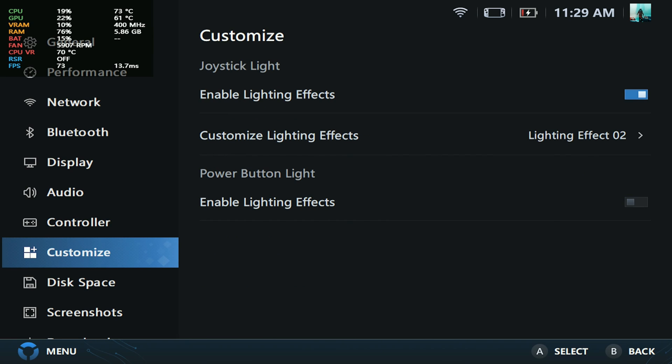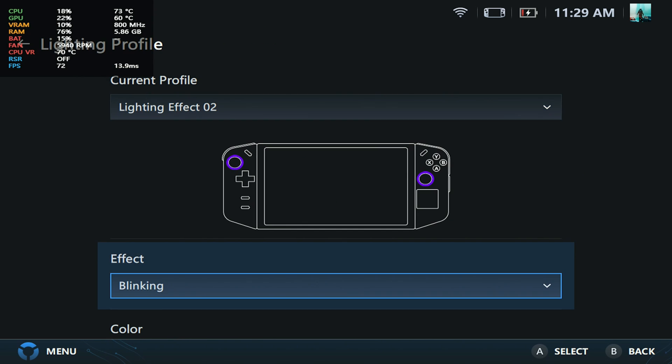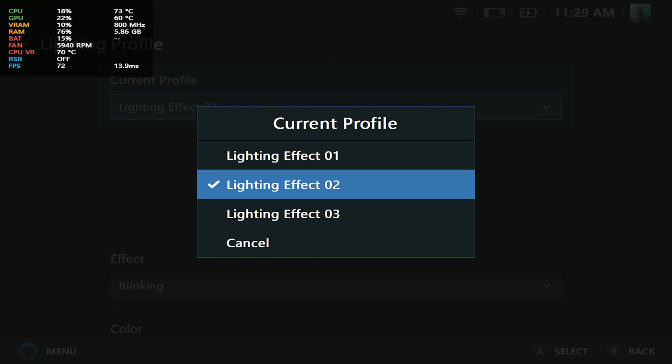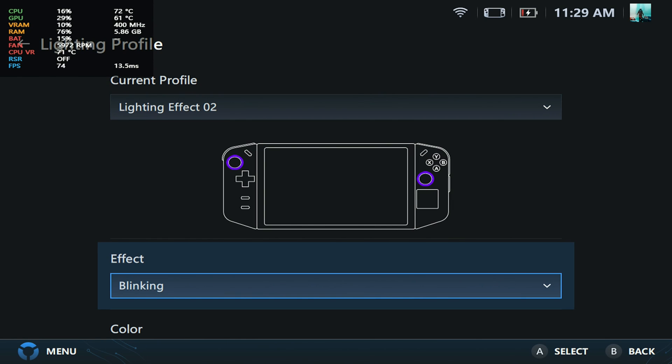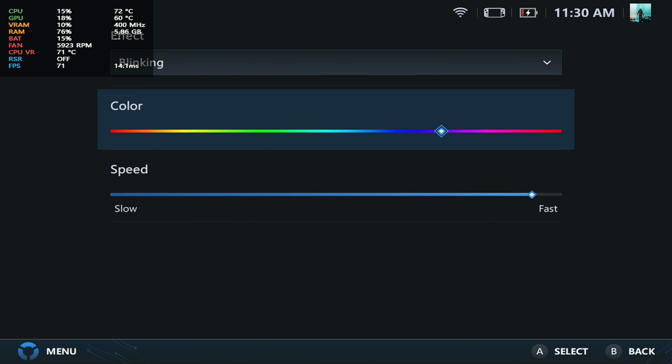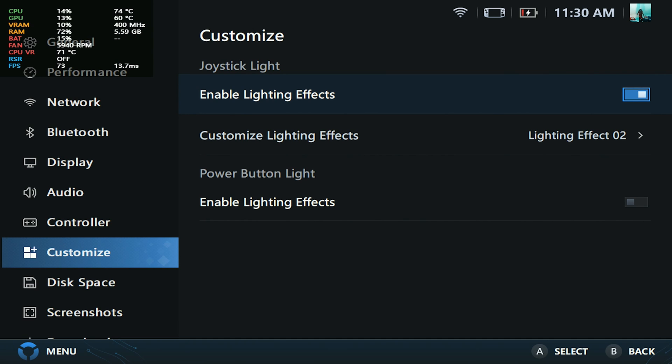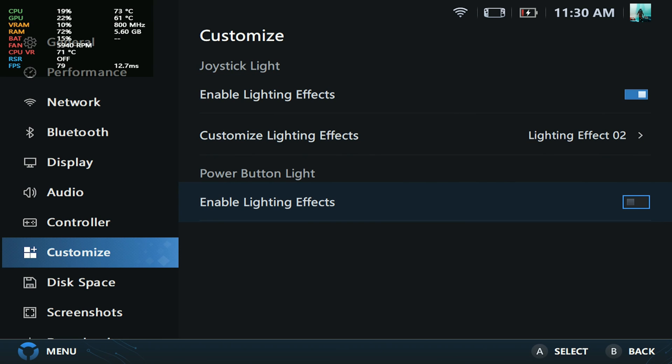When it comes to customization, there are different lighting effects. I know this was here, but I feel like we have more. When it comes to blinking, it seems like you can now change the colors that you want it to blink with and how fast. Again, this might have been here previously, but I feel like the biggest one here is the power button: you can actually turn that light on and off.